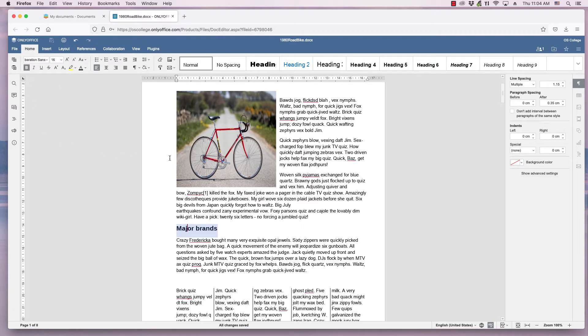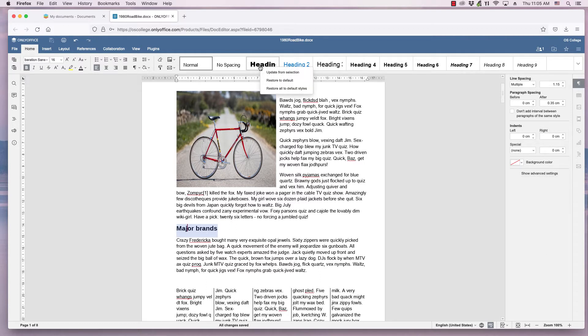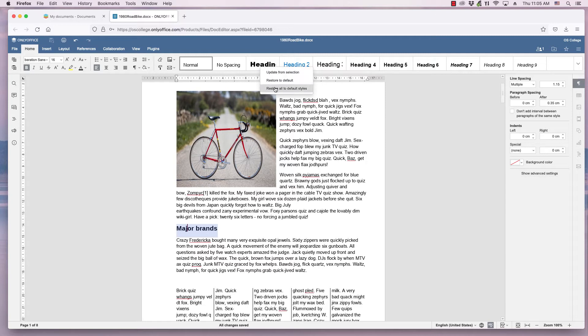Now I will apply this style to Heading 1. I move the cursor to Heading 1 and right-click on it. A menu appears with three choices: Update from Selection, Restore to Default, Restore all to default styles. I click Update from Selection.